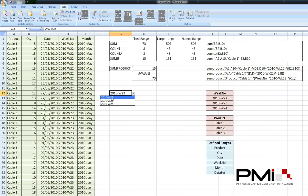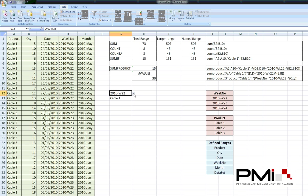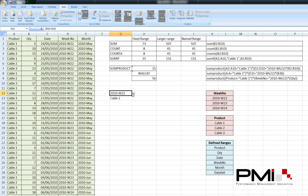So, change from week 23 to week 22. And you can see this value changes. Change from cable3 to cable1. And again the value changes. So, this adds a whole new set of flexible functions. Rather than having to go back into the formulas and change it. By having some pre-defined lists. And setting up some drop-down menus.